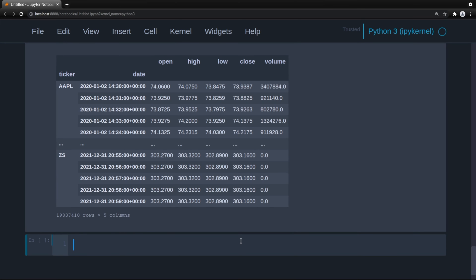One thing we need to discuss that we didn't have to cover in the crypto backtesting video is that the stock market opens at different times of the year relative to UTC, which is the time zone most data providers use. This can cause challenges when we try to resample and align the data properly. Let's go ahead and see exactly what I mean.